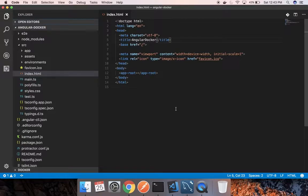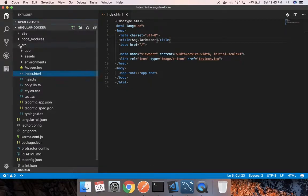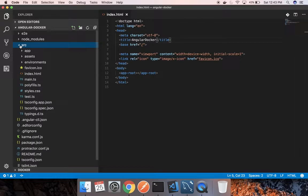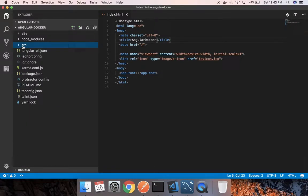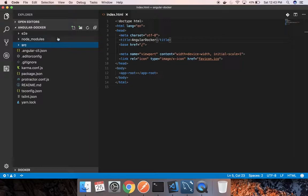I already have set up an Angular app for me by going through the Angular documentation to save some time. The next step for us to deploy the app in Docker is to create a Dockerfile, so I will go ahead and create a Dockerfile.